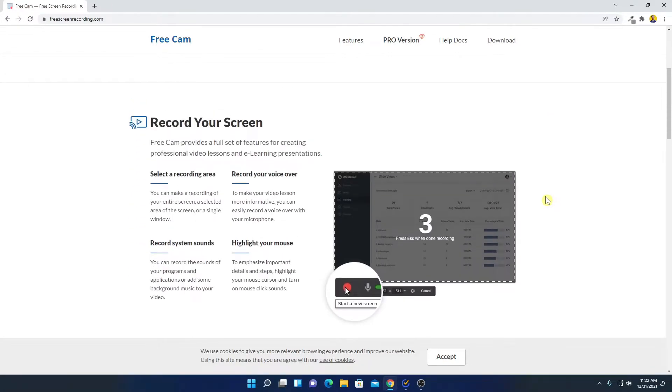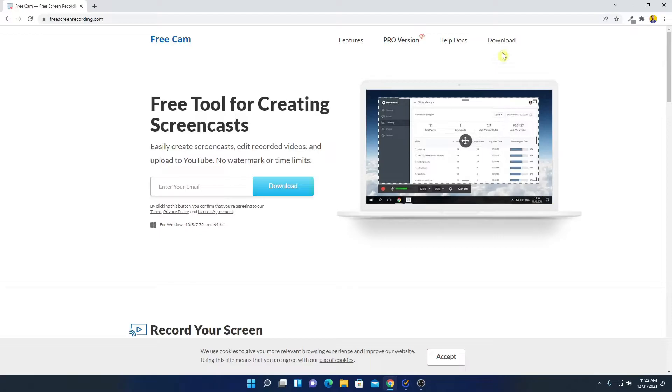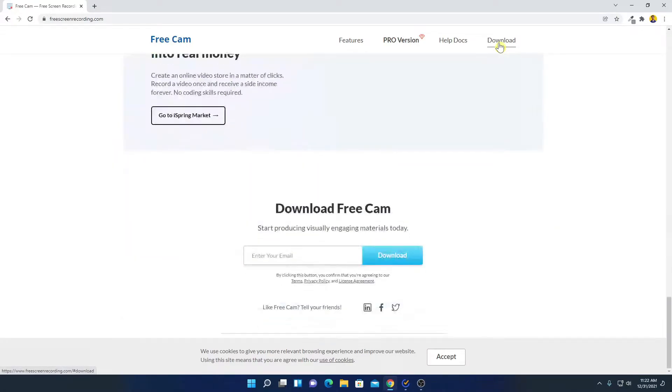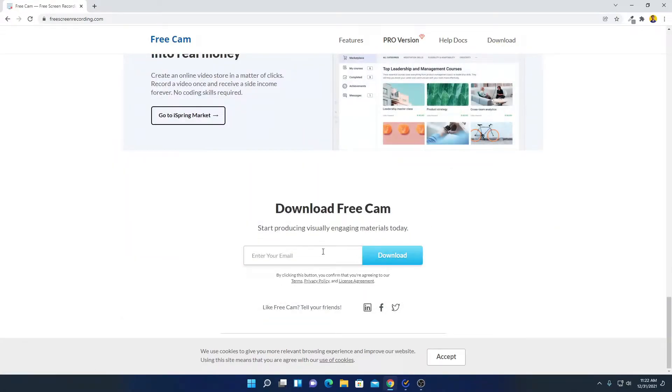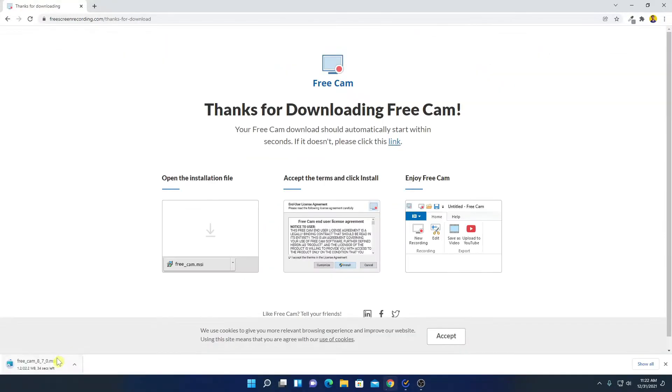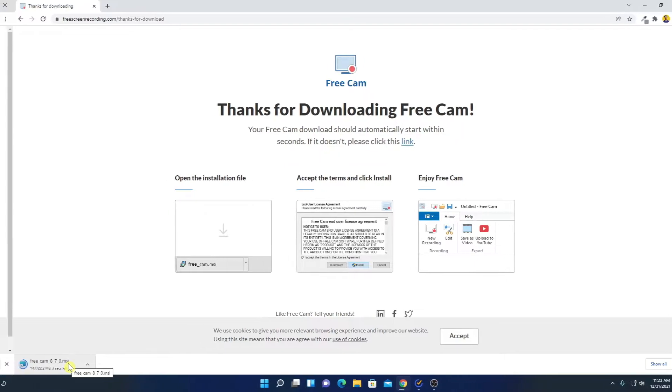Now to download FreeCam, simply click on this download option and here you have to enter your email address. Just enter your email address and click on download. Here you can see it is downloading, it is around 22 MB. So let me complete the download process.